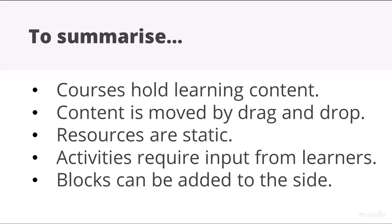To summarize: courses hold learning content, content may be moved by drag and drop, resources are static, activities require input from learners, and blocks may also be added to the side.